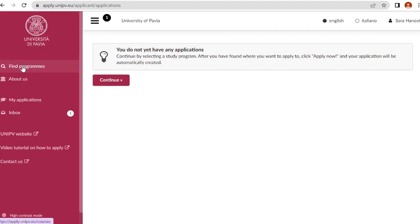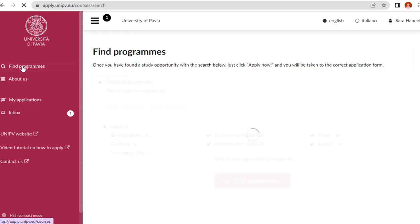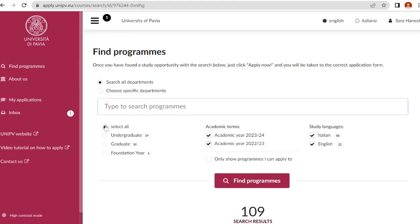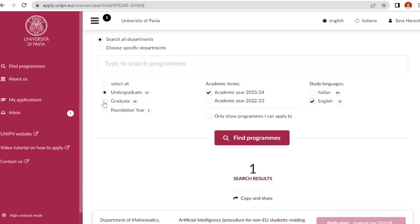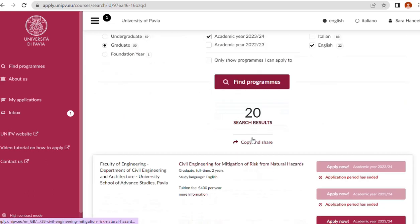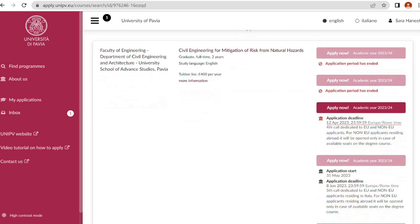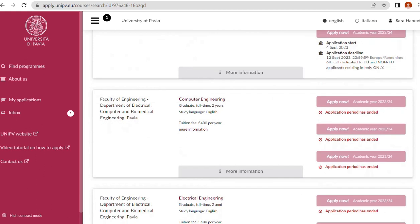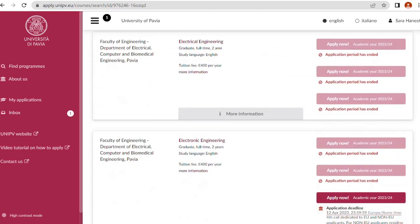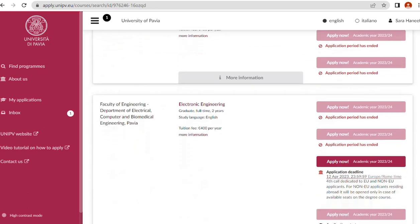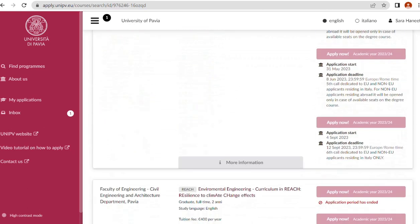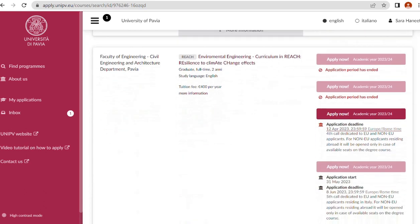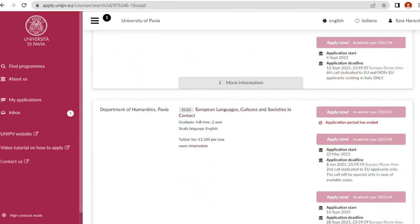You do not yet have any applications. The next step is find programs. Let me select graduate. Find programs. For master's students you can see faculty of engineering, department of civil engineering and architecture, department of electrical computer and biomedical engineering, civil engineering and architecture department, department of humanities.